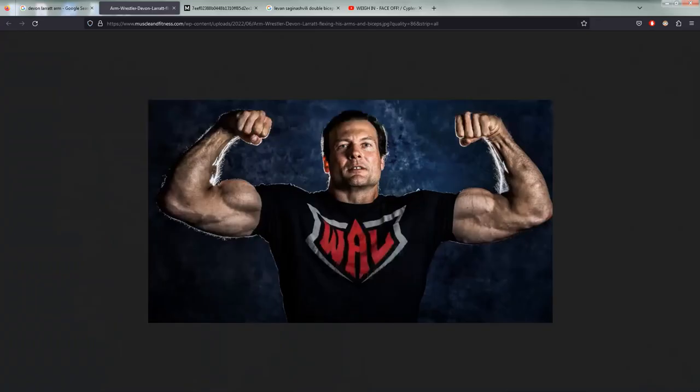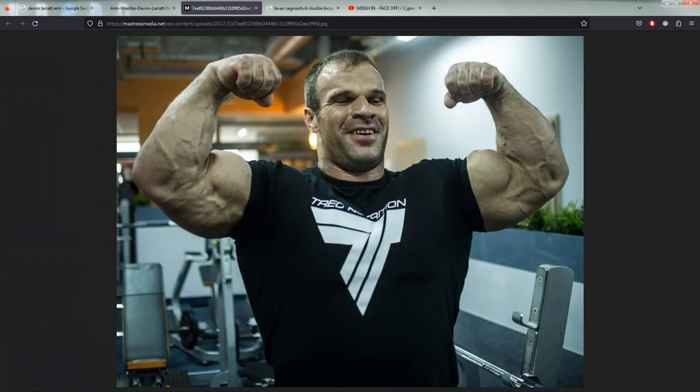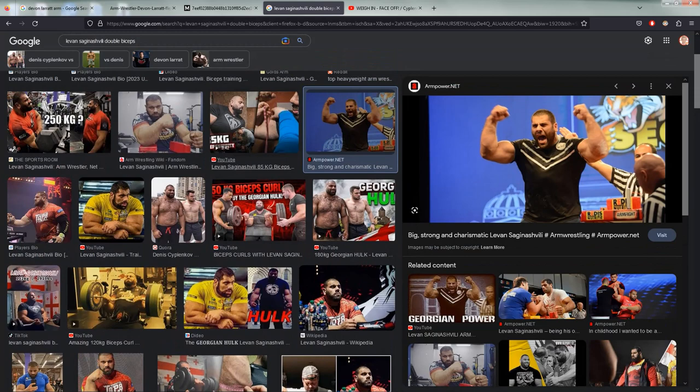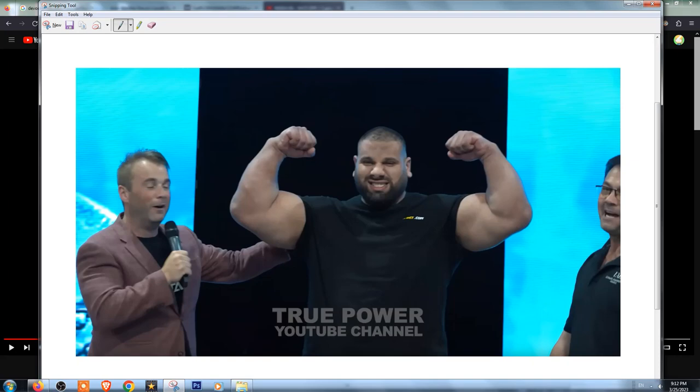Front double biceps, a classic pose every armwrestling world loves. I wanted to pick three good reference pictures of Levan, Denis and Devon doing that pose so that I can draw their arms and compare the drawings.